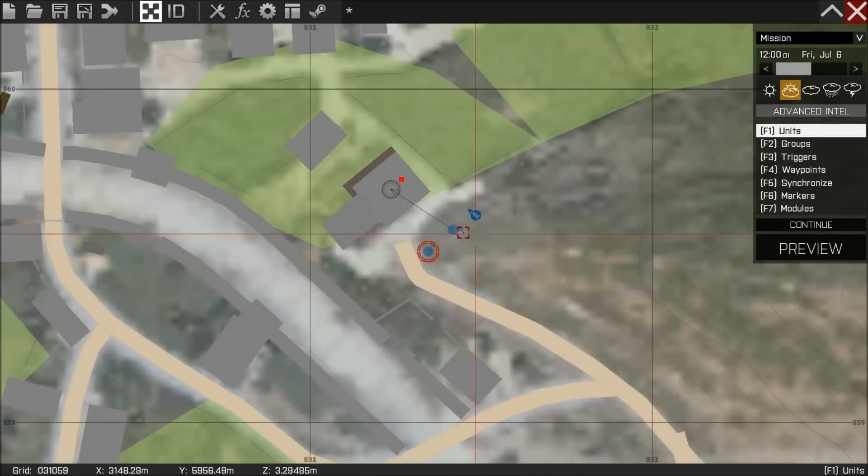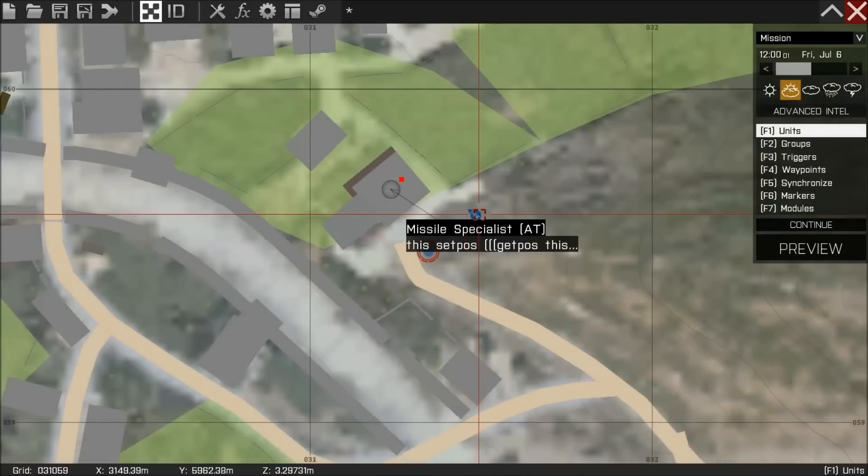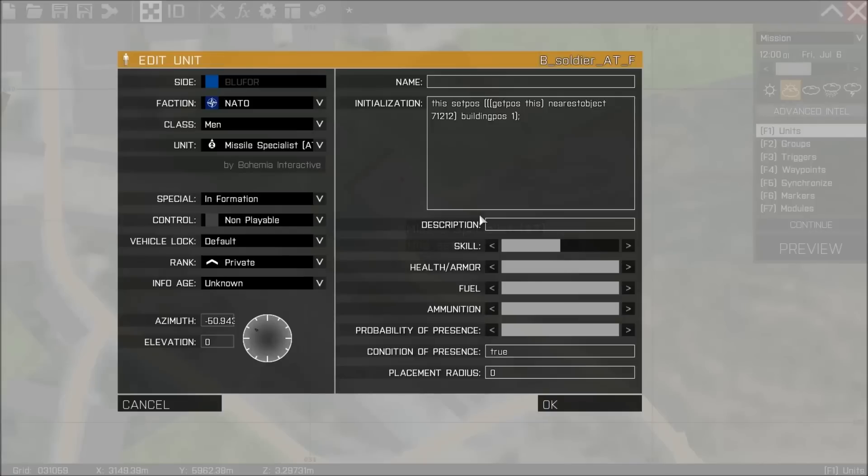And welcome back. So what I've done is I've put a missile troop down, and in his initialization box I've written a bit of code and I'll just walk you through that code.